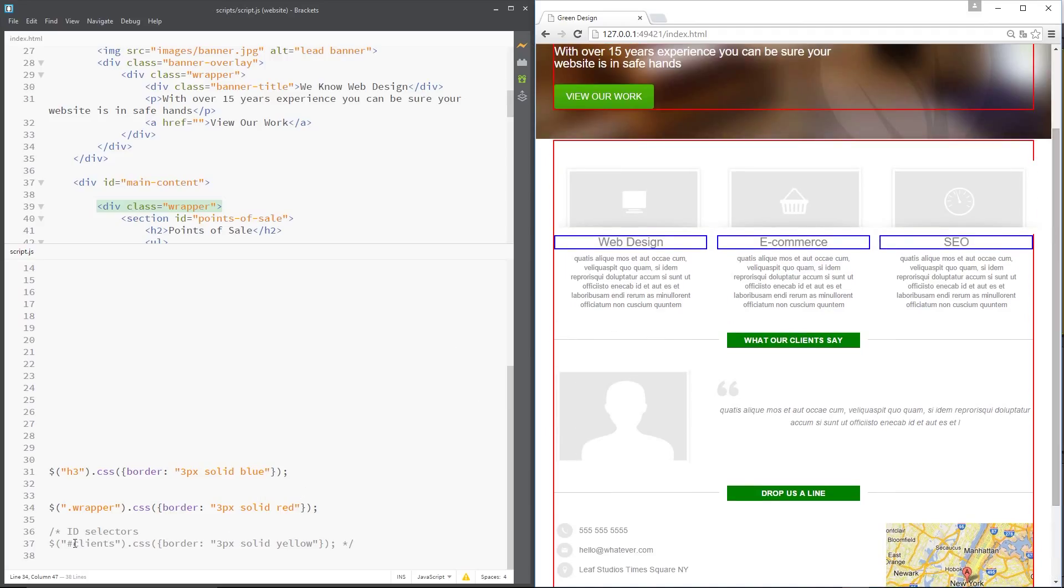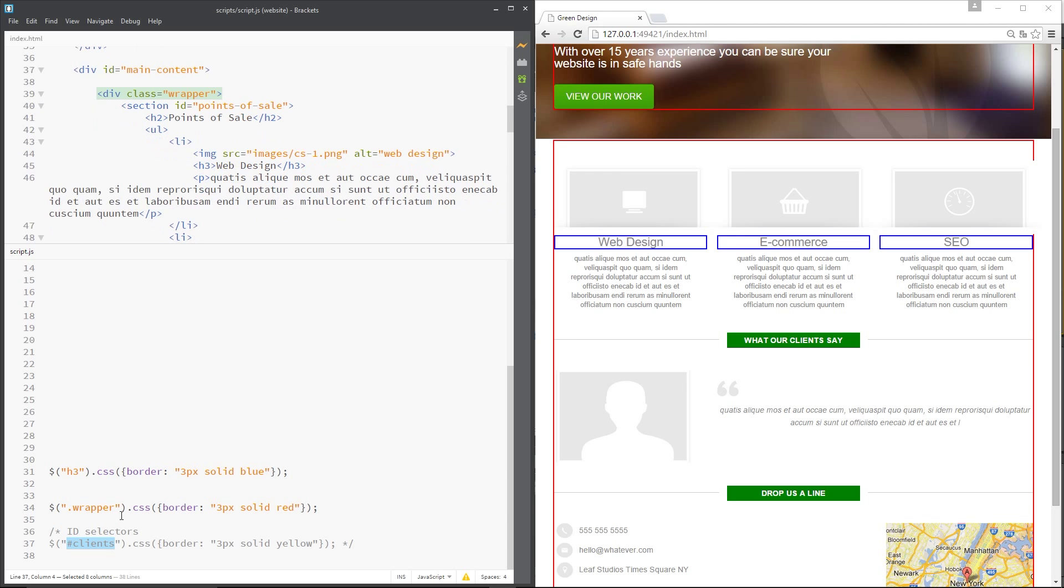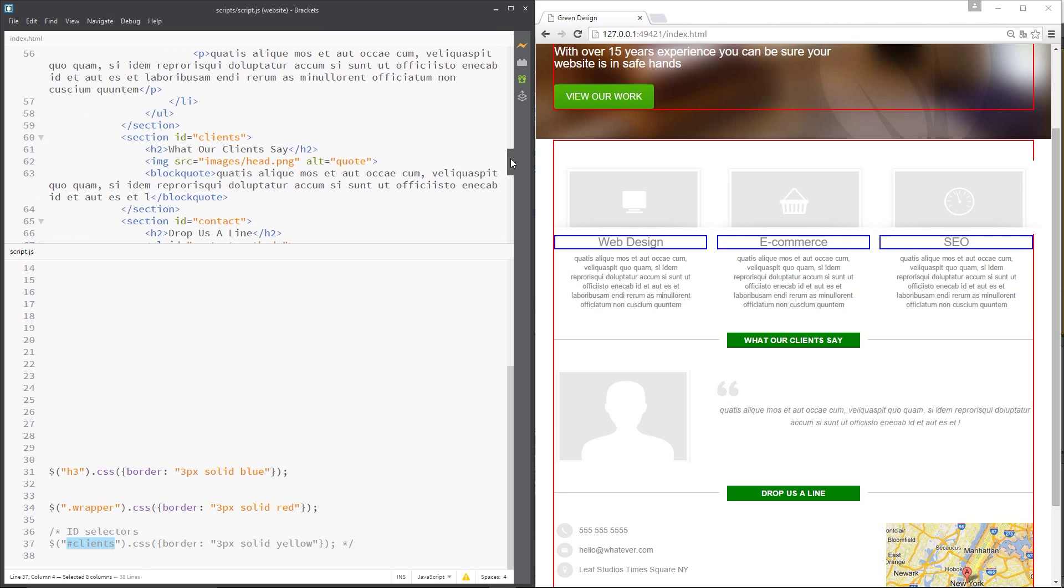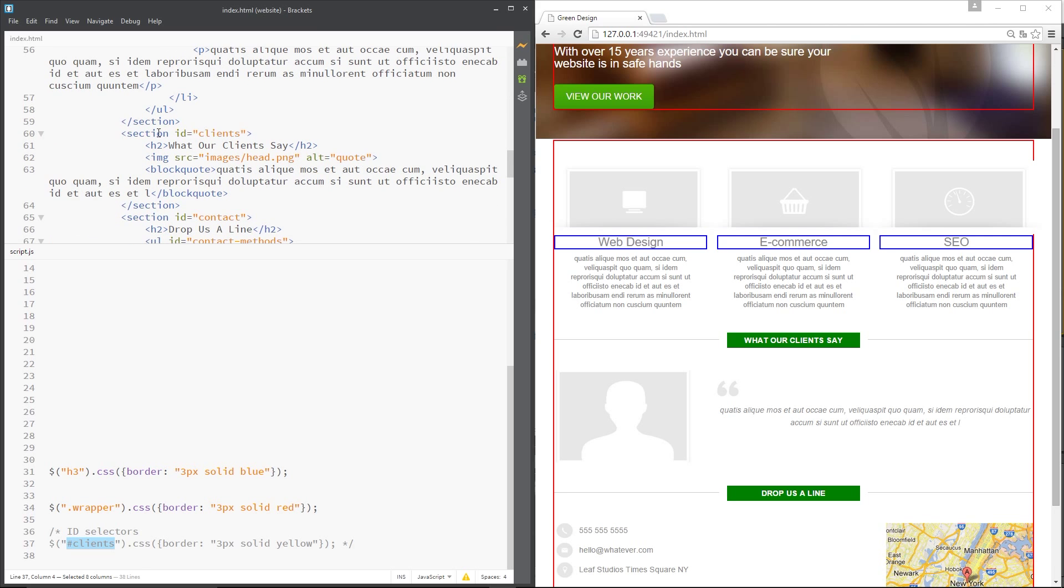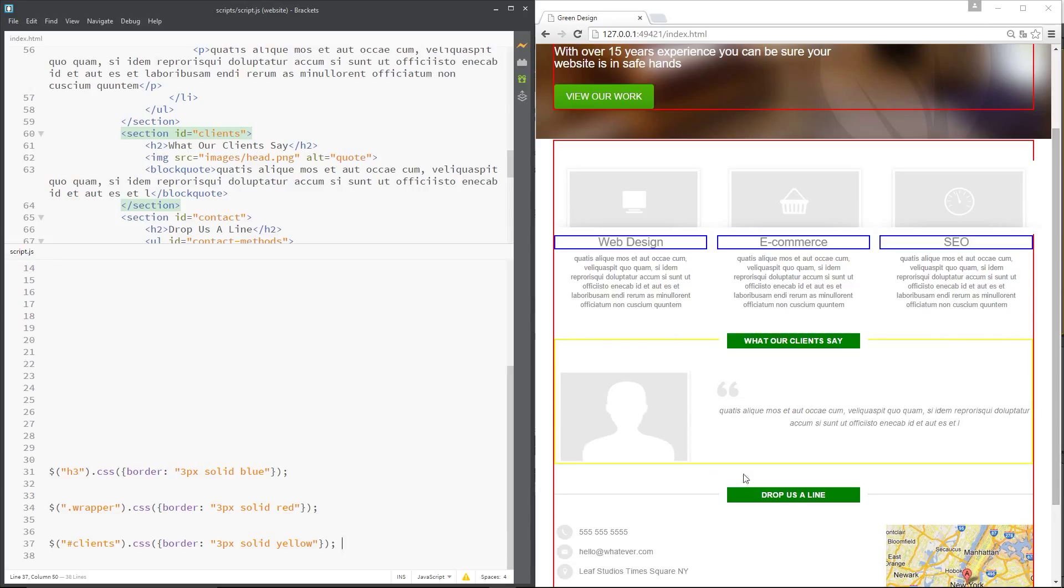And lastly, I'm going to show you this ID selector. Again much like CSS we can target IDs and it's just hash clients or pound clients, whatever you want to call this little symbol here. And that section is down here somewhere, there we go, section ID equals clients. So it's this middle bit here. So if I uncomment this it should give it a yellow border. Save that and there we go. You can see the yellow border now right here around this client section.